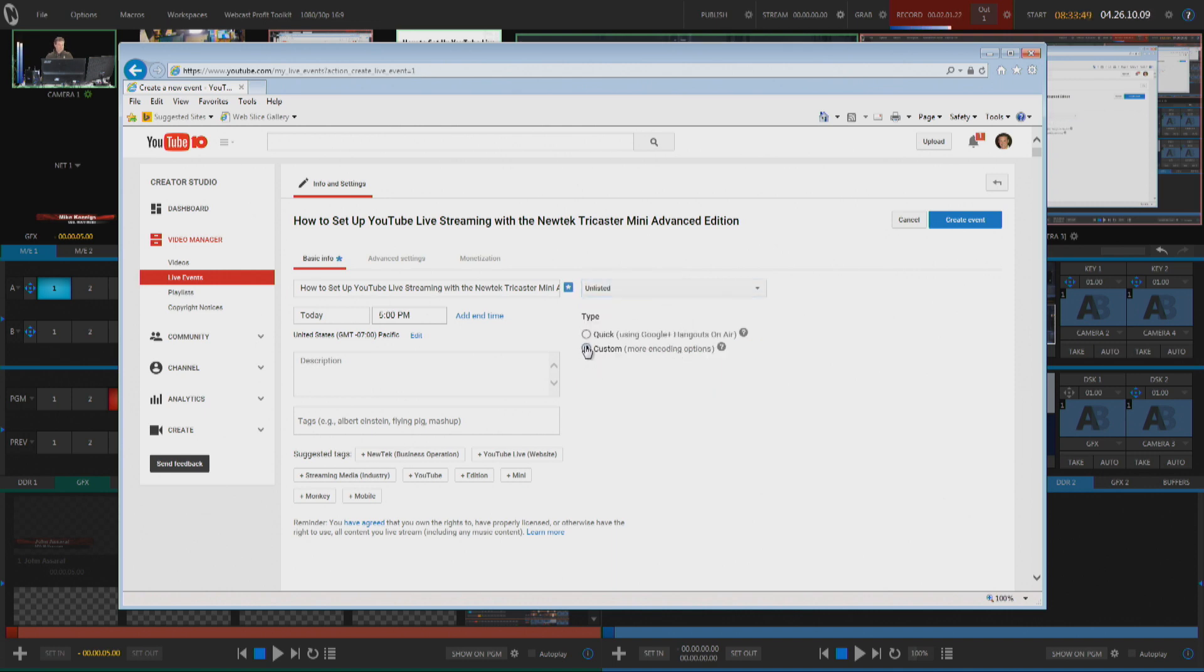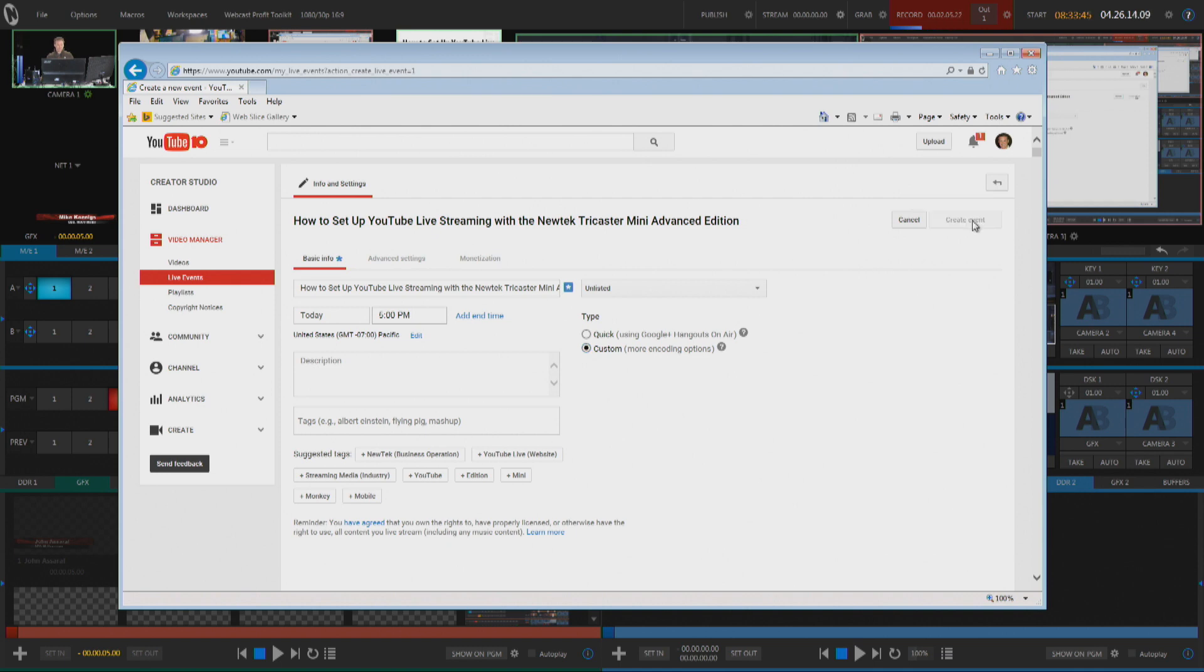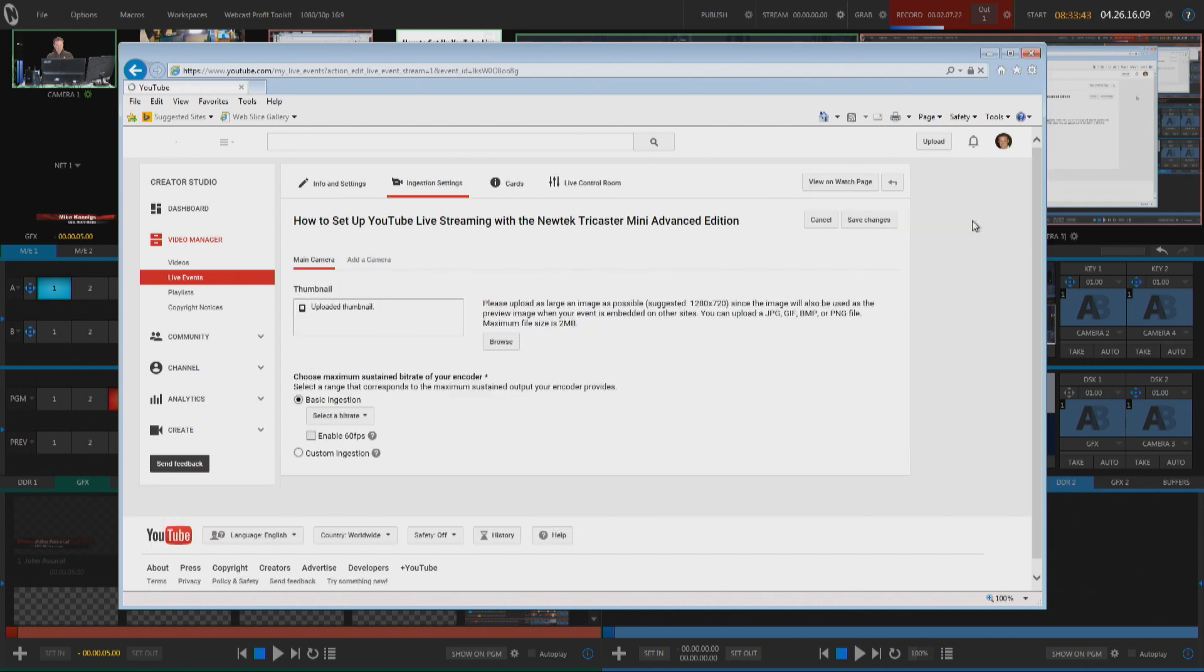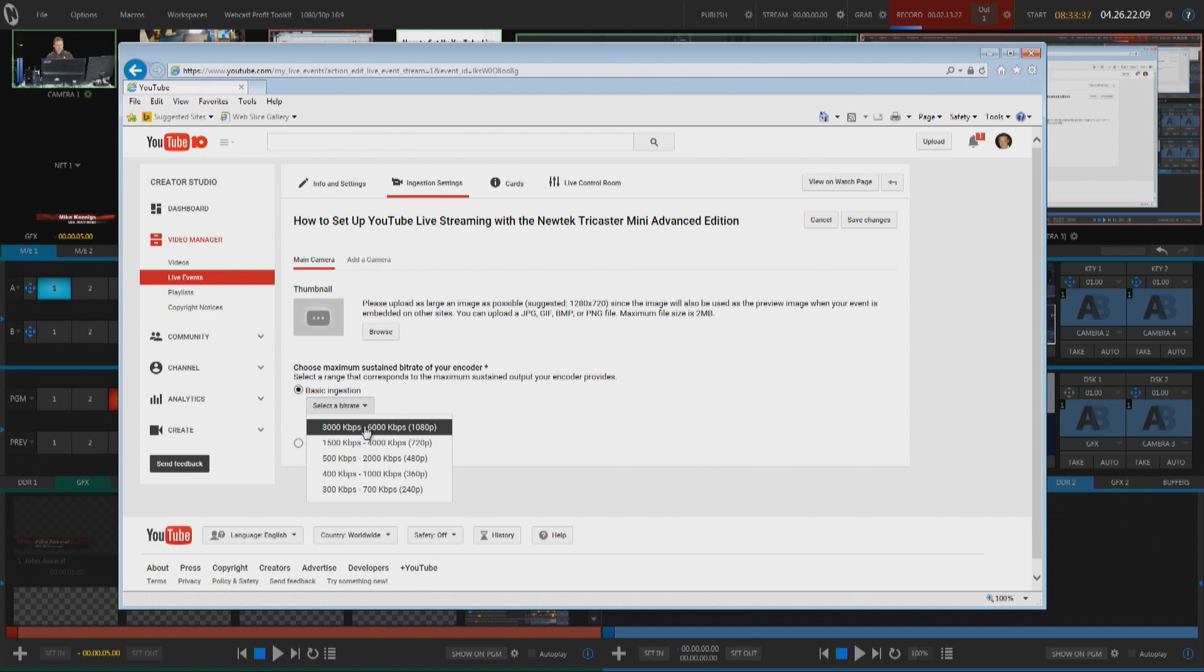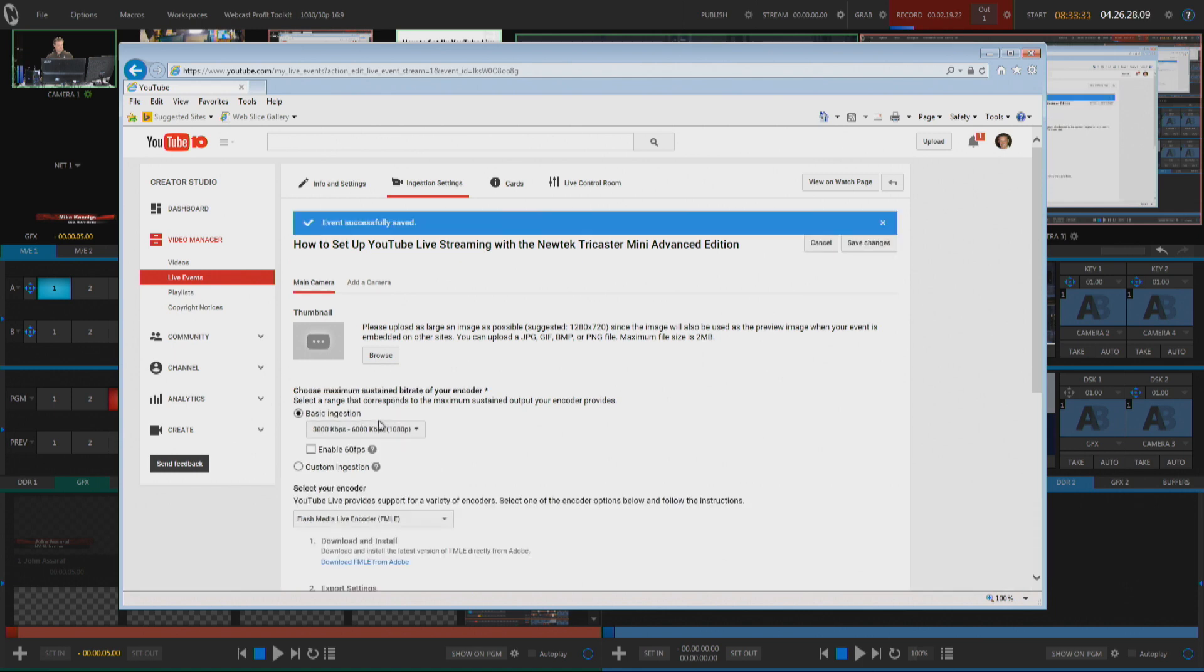Make sure you check on Custom and you'll want to do that for a big reason here because when I click on Create Event, I want to make absolutely certain that I can go in here and I can choose 3000 to 6000 kbps, that's 1080p.